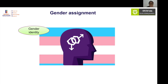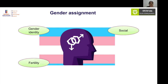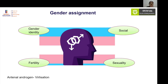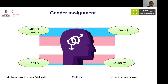Various factors can help in identifying and supporting gender identity. Other important factors to consider are social or societal norms, fertility outcomes, and sexual orientation. Antenatal androgen exposure has an effect on brain programming and can cause virilization of the child. Depending on virilization and brain programming, gender may need to be assigned properly. Cultural norms of the particular region also play an important role, and surgical outcomes must be considered as some surgeries may not be possible.